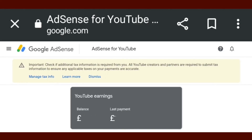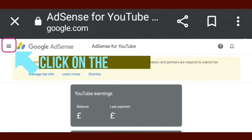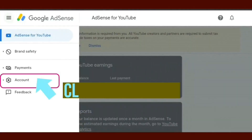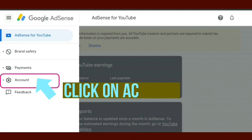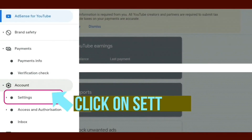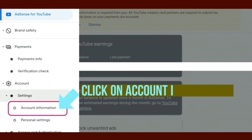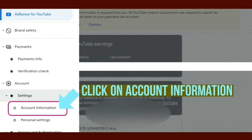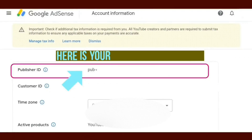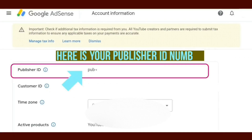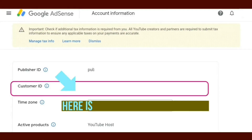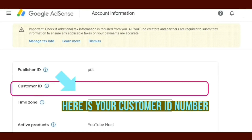On your Google AdSense home screen, in the top left-hand corner click on the three lines, then click on Account, click on Settings, and click on Account Information. Here you will see your publisher ID number and your customer ID number.